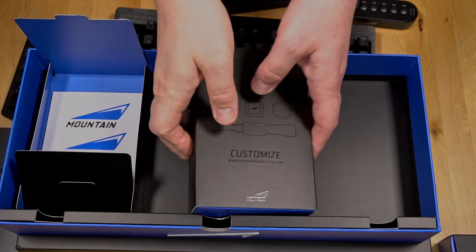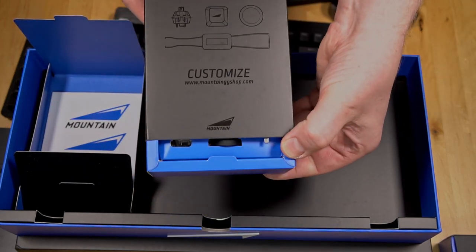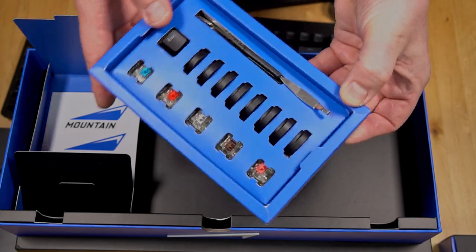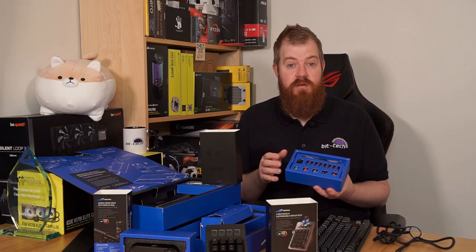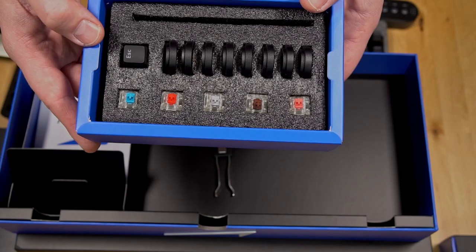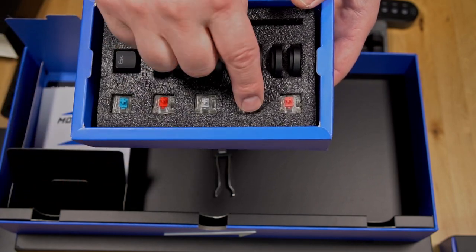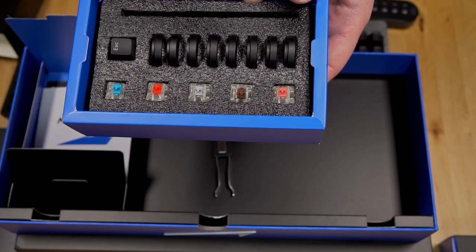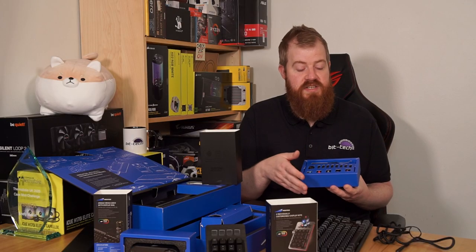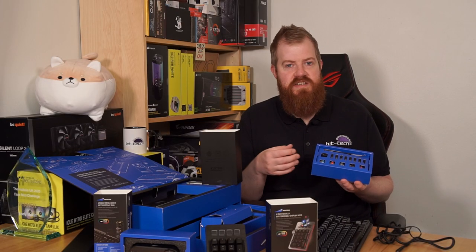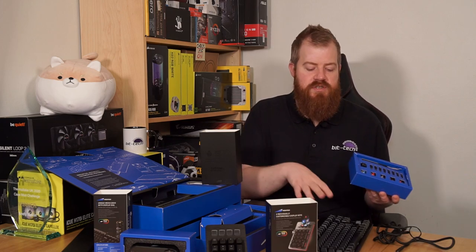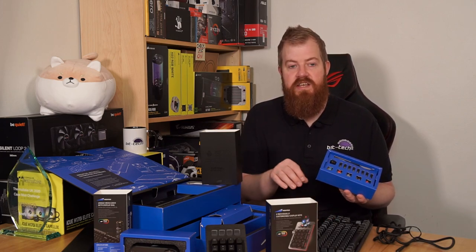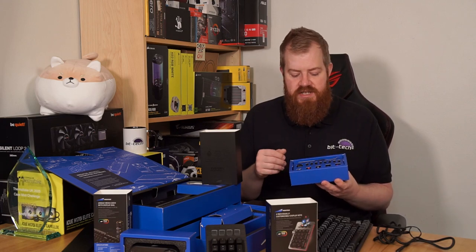As I've mentioned a couple of times this keyboard is hot swappable and in this Everest Max kit they provide you with five types of Cherry MX switch: the blue, red, silver, brown and silent red or pink. So you can have a test of the different switches and see if there actually is one that you might prefer to the ones that you have in your keyboard already or if you get bored a bit later on.